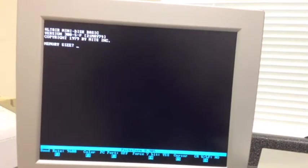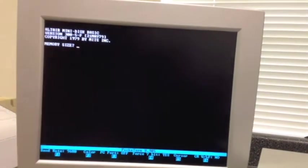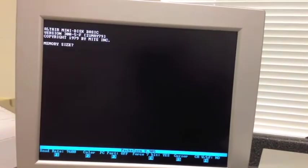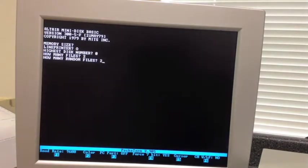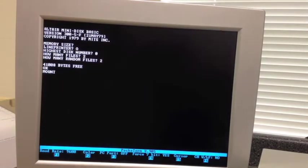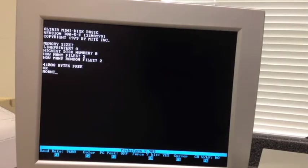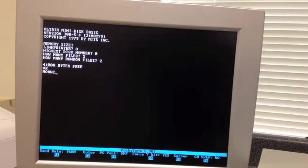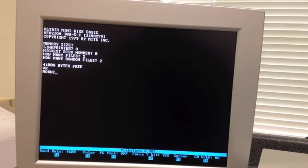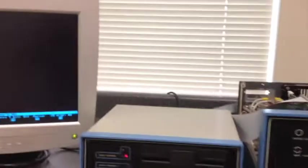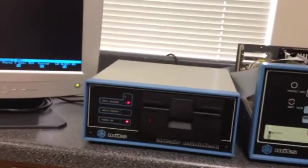All right, so that's up. Go ahead and answer the prompts. All right. And like you might have seen in other demos, at this point with mini disk basic, you would remove the original disk and then insert your data disk, because the boot disk couldn't be used for reading and writing your own programs.